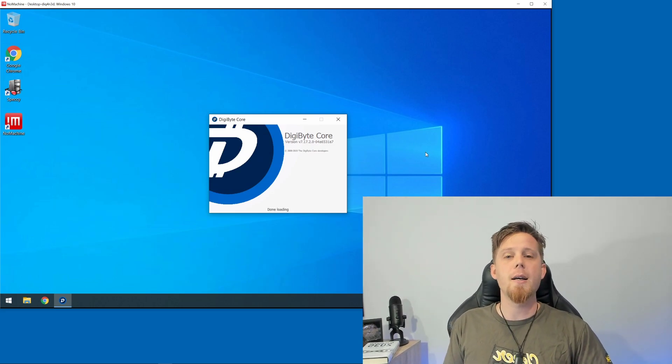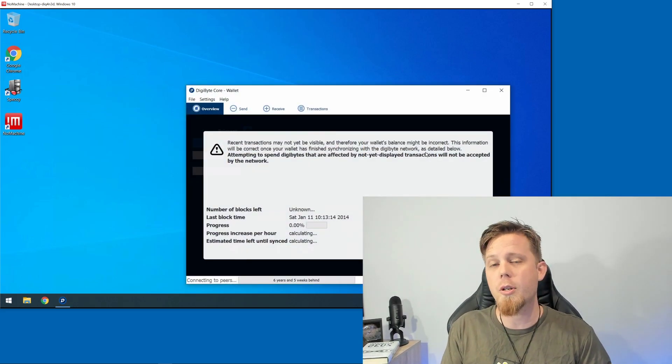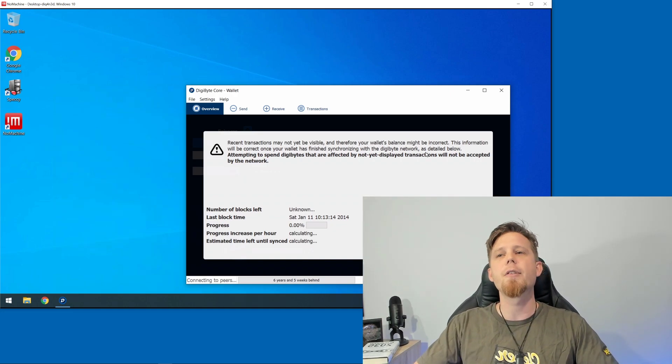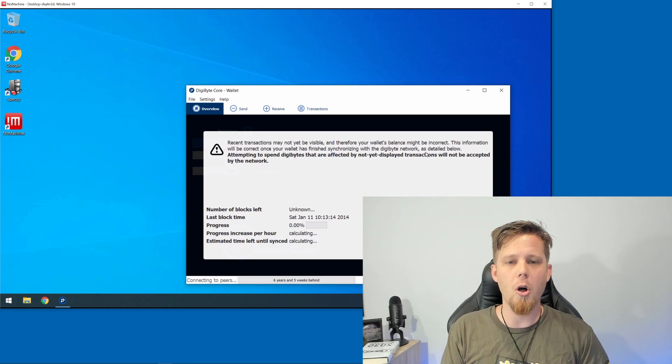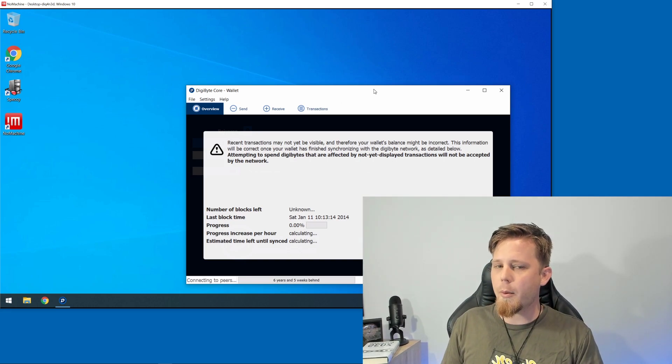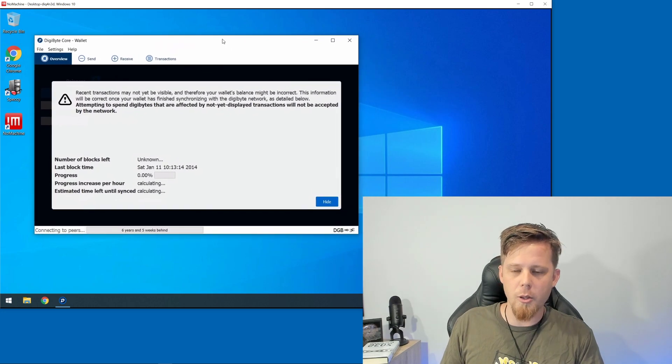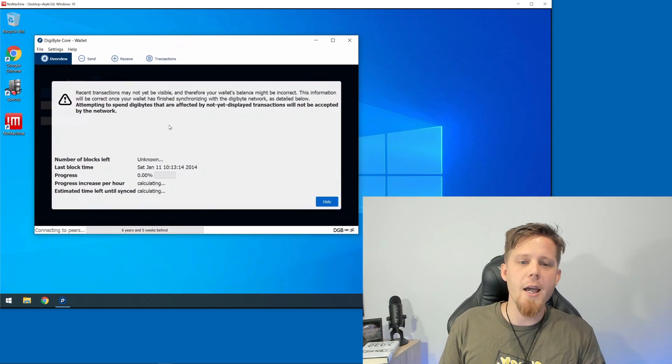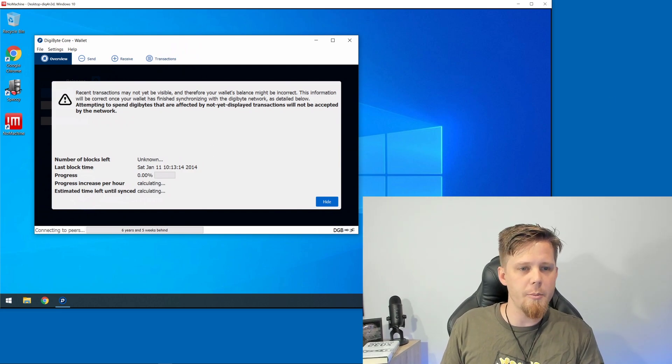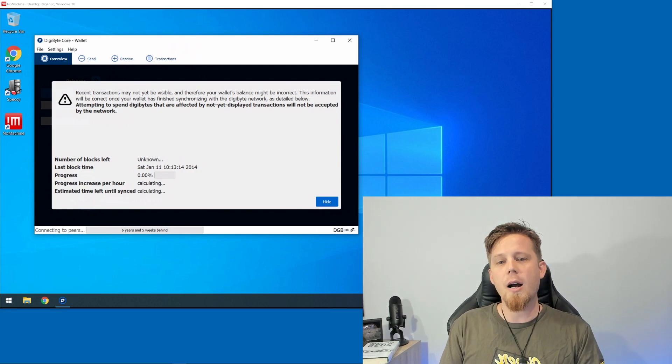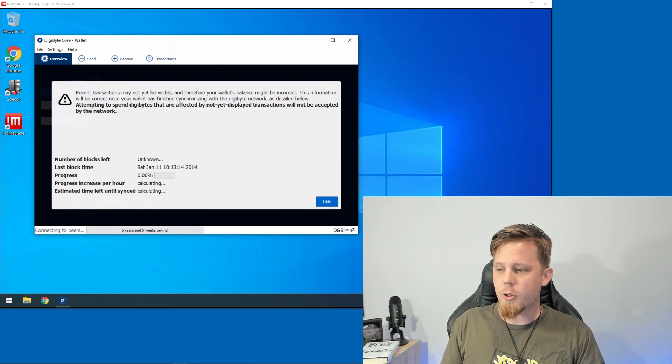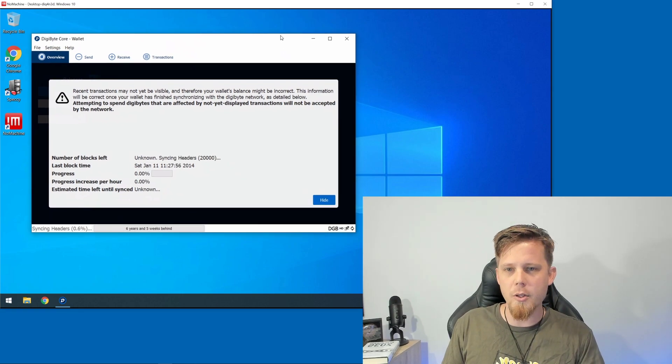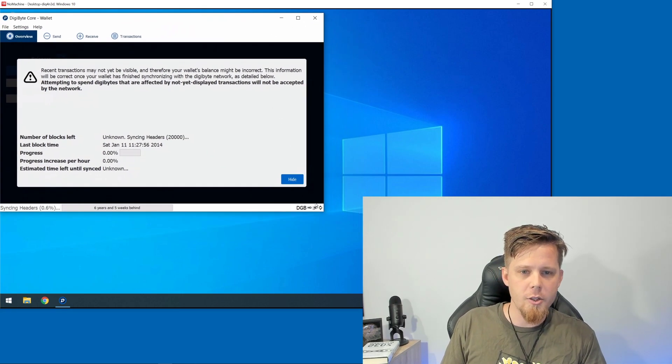This is going to take a little bit as it loads up for the first time, and it will also take a while every time it loads because you have the whole entire blockchain. On the main screen here, it's going to begin the synchronization process. Down in the bottom right-hand corner, this little icon is the one that we really care about.